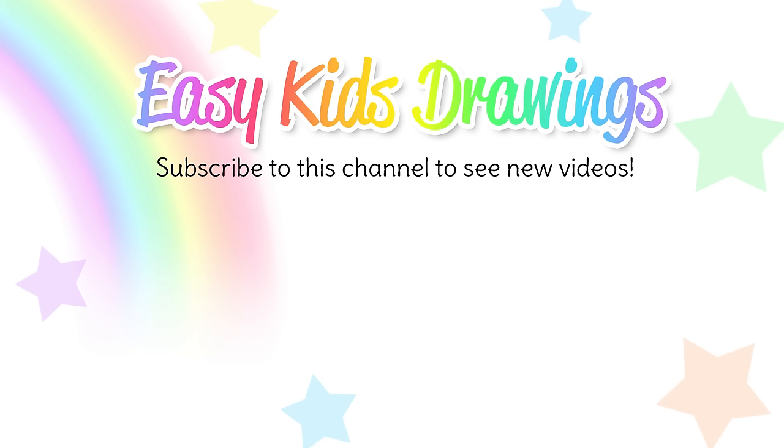Thanks for following along Easy Kids Drawings. Click on our next video to make another fun drawing and be sure to subscribe to see all of our new videos that we have coming up. Thanks and see you again soon.